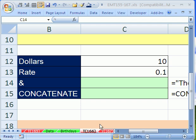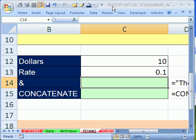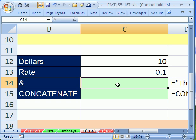Welcome to Excel Magic Trick number 166. If you want to download this workbook and follow along, click on my YouTube channel and click on my college website link and you can download the workbook Excel Magic Trick 155-167.